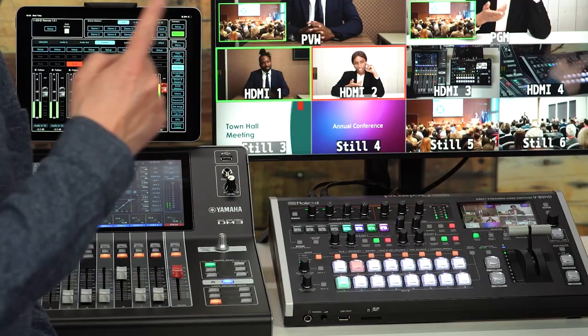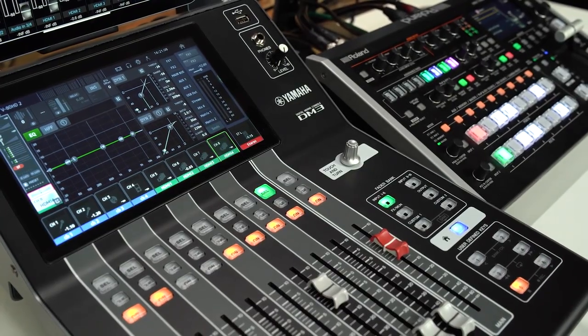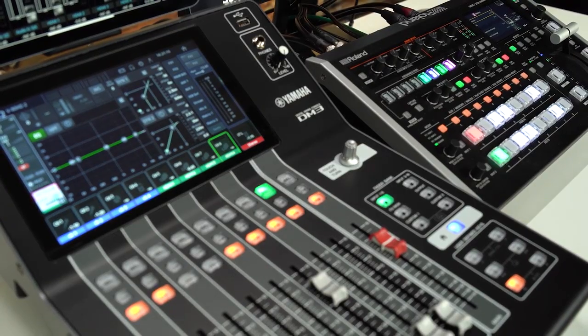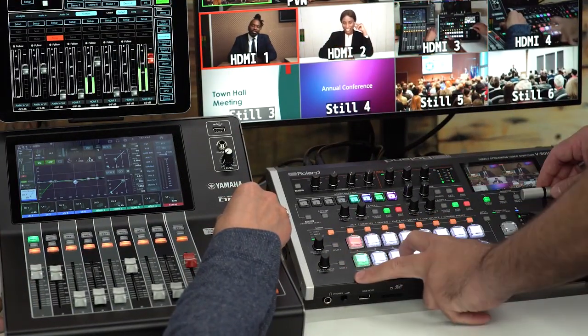Welcome to a special video partnership with Yamaha and Roland, two well-known companies with a shared hometown, Hamamatsu, in Japan. I'm Andy from Yamaha, and I'm Nico from Roland. We are looking at how to link Yamaha's DM3 series of digital mixing consoles with Roland's V8DHC direct streaming video switcher to enhance the control and production of live and stream events featuring multiple audio and video sources.